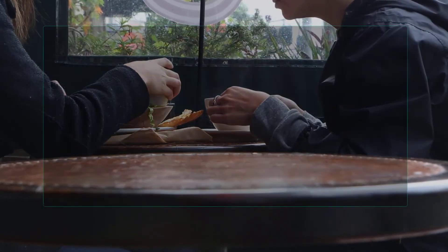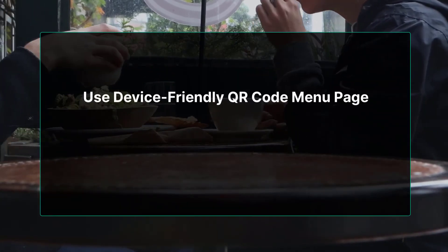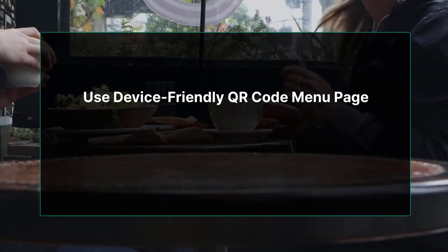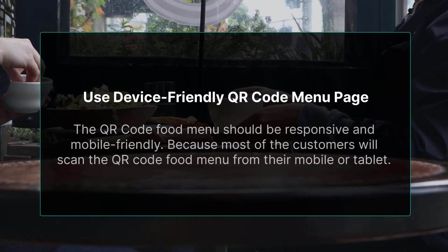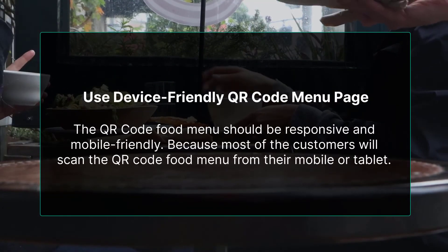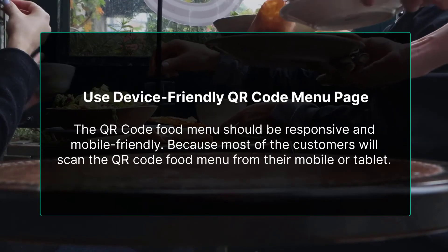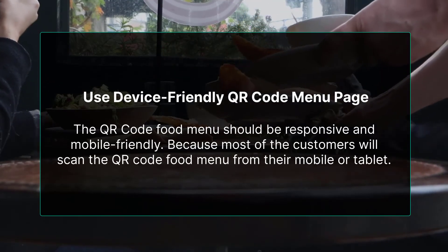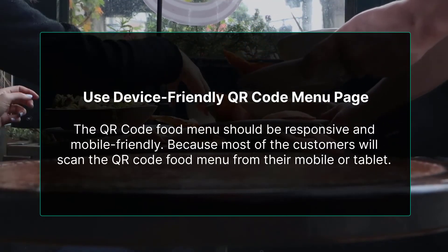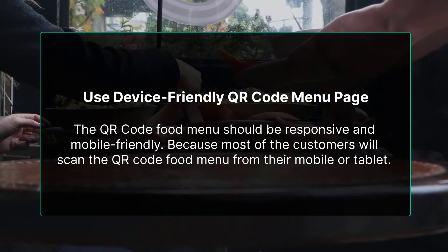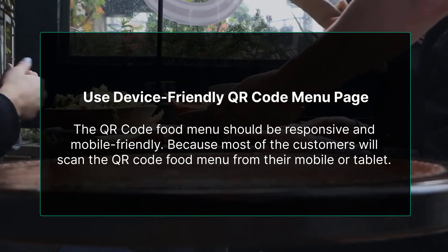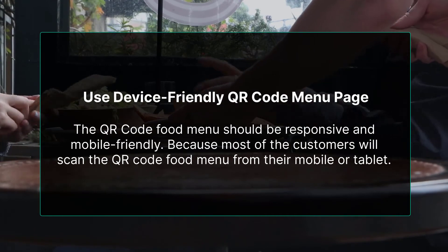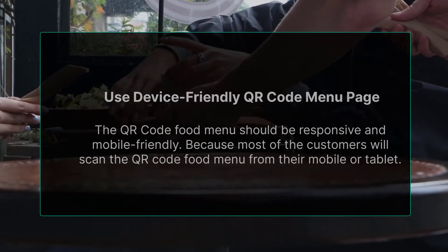Use a device-friendly QR code menu page. The QR code food menu should be responsive and mobile-friendly, because most customers will scan the QR code food menu from their mobile or tablet.